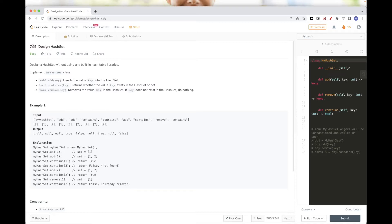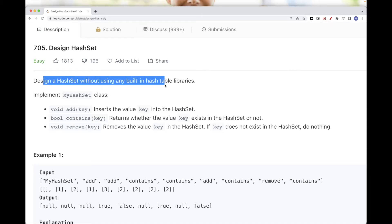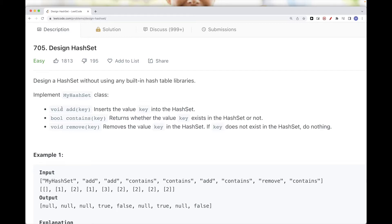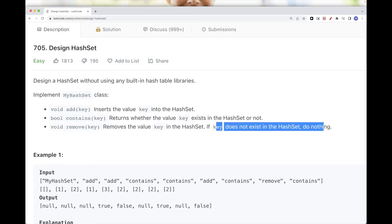Today we are going to do this problem called 'Design HashSet'. The problem says we want to design a hash set without using any built-in hash table libraries, so we can't use collections or hash tables. We are asked to design a hash set class with three functions: add, contains, and remove. These are self-explanatory — add inserts a key into the hash set, contains checks if the key exists, and remove deletes the key.